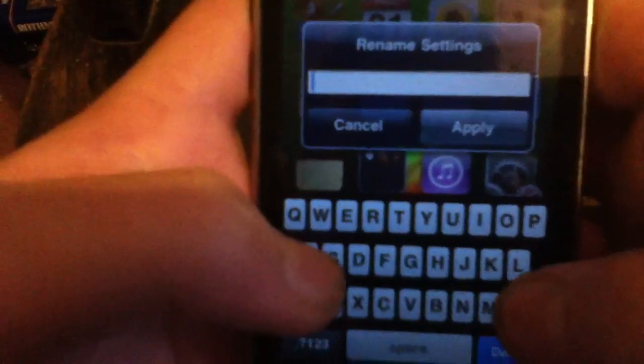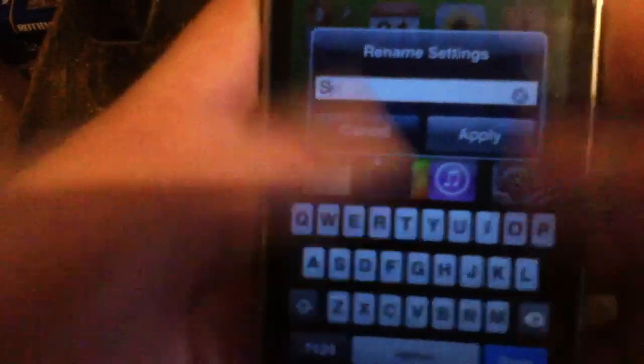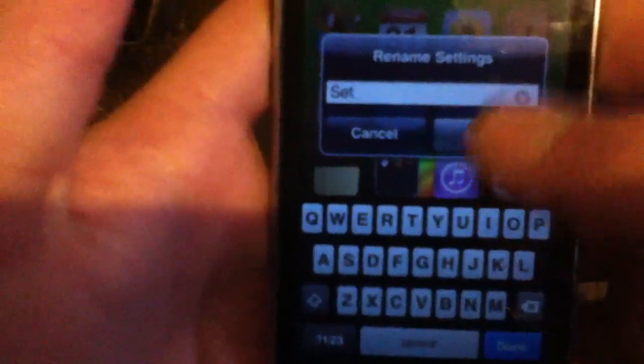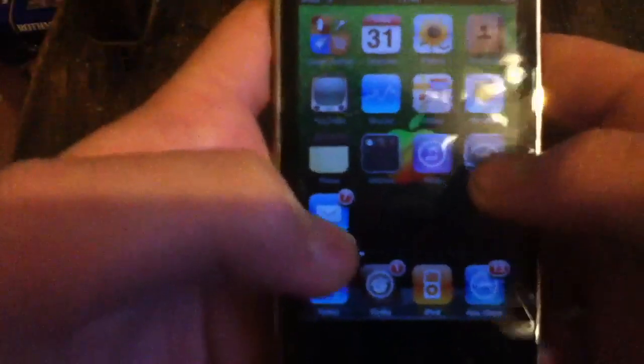Say you want to type in 'set', type in 'set', click apply, and it will change to 'set' as you see. Simple.